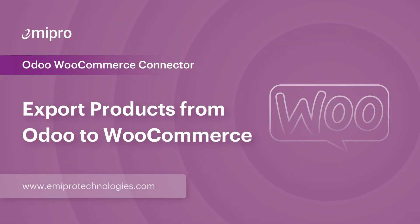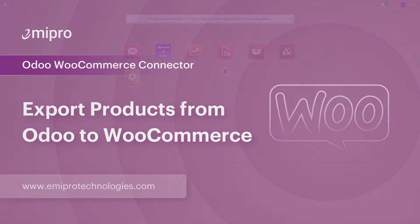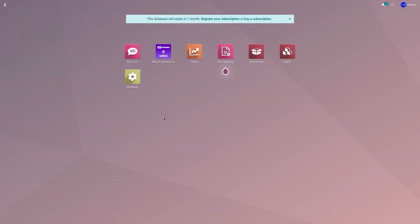Hello and welcome to this tutorial on the Odoo WooCommerce application. In this video, I'm going to show you how to export a product from Odoo to a WooCommerce store.